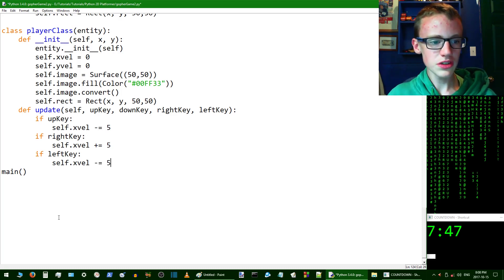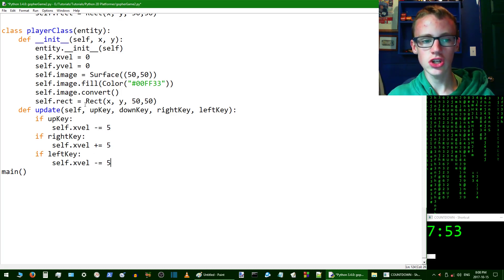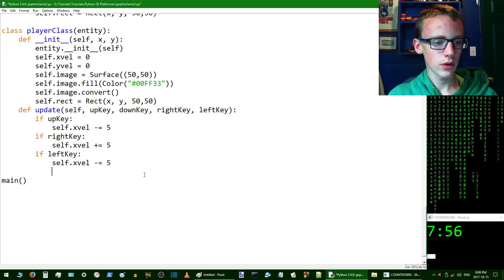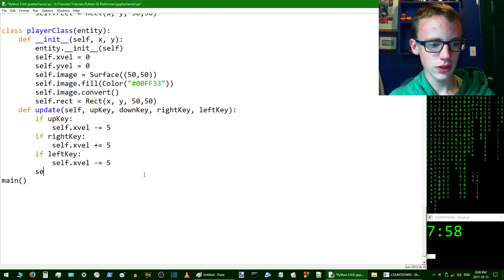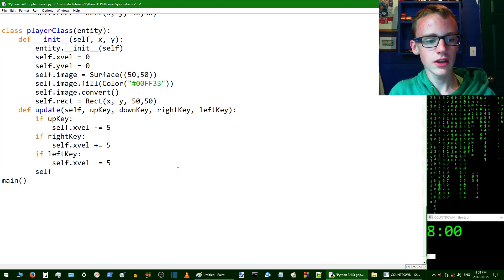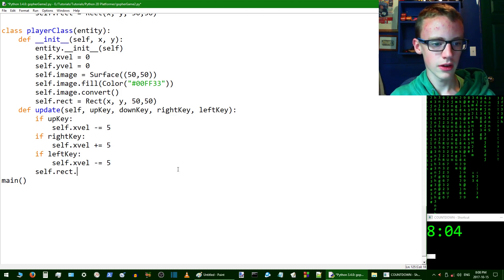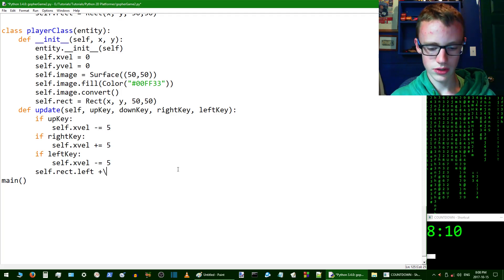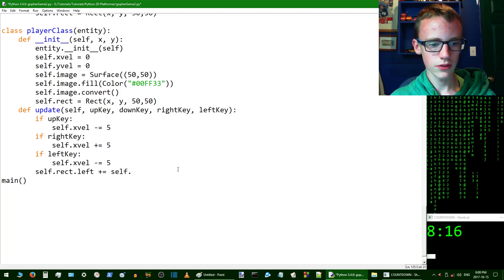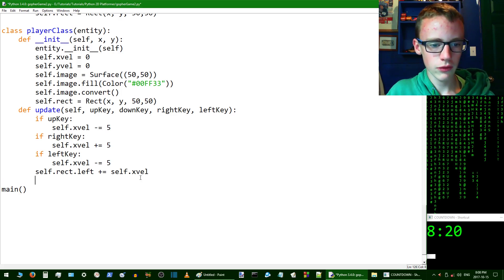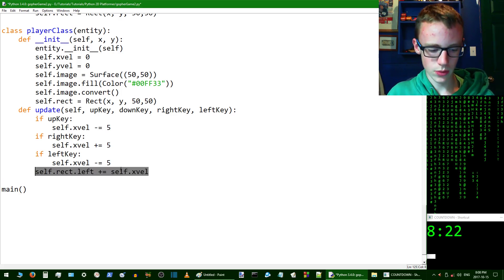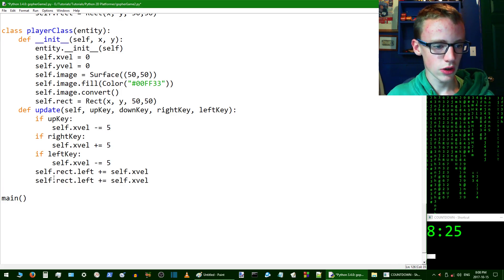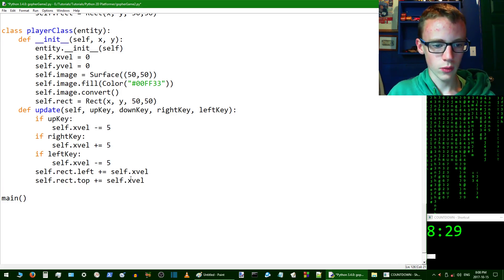All this is not really doing anything because the x velocity and y velocity are not attached to anything. It's not changing the x position, but we do want it to do that. self.rect.left += self.xvel, and we want to do the same thing for the top of the square and the y velocity. self.rect.top += self.yvel. If we check and run it with F5, let's take a look.